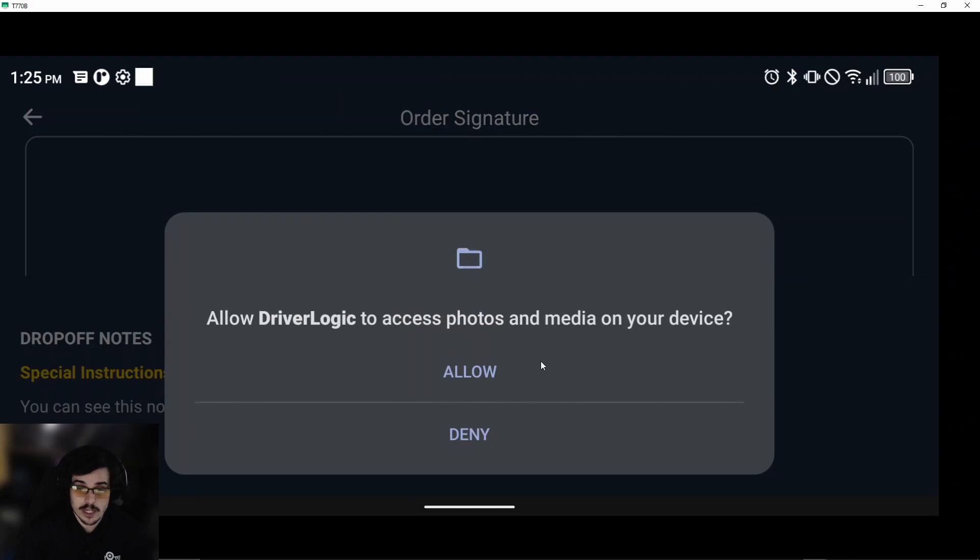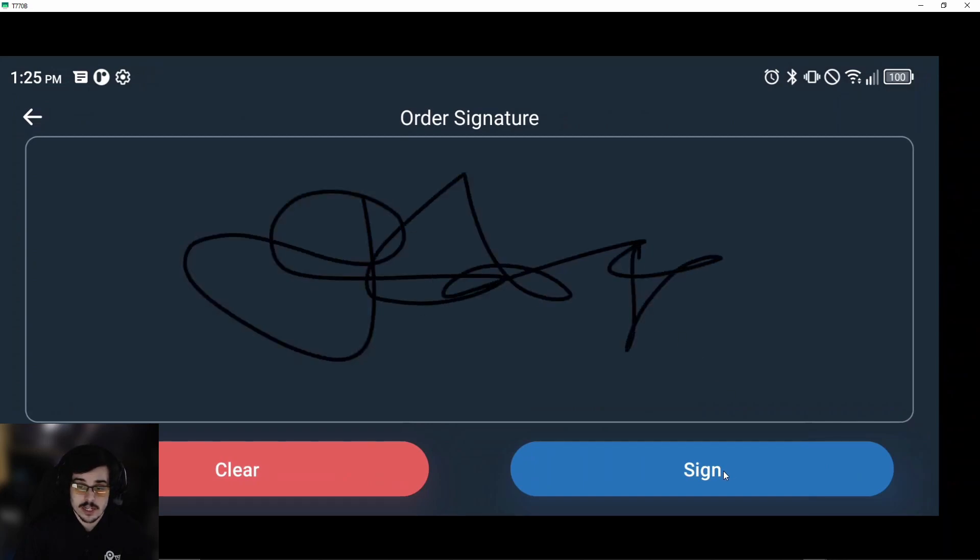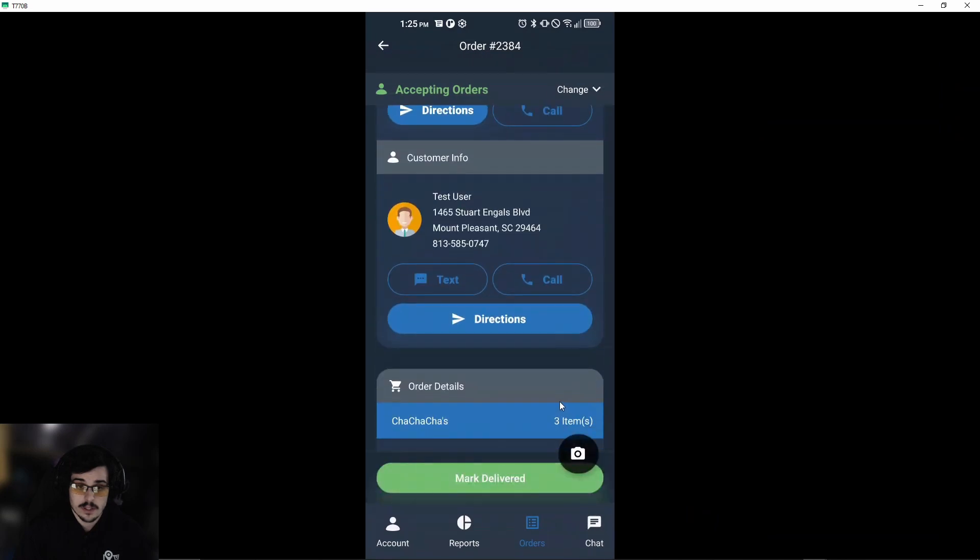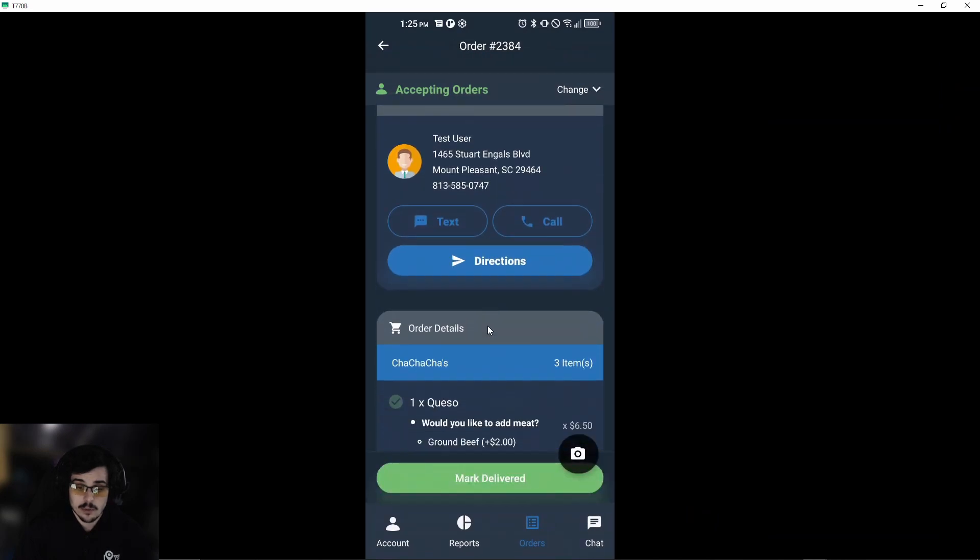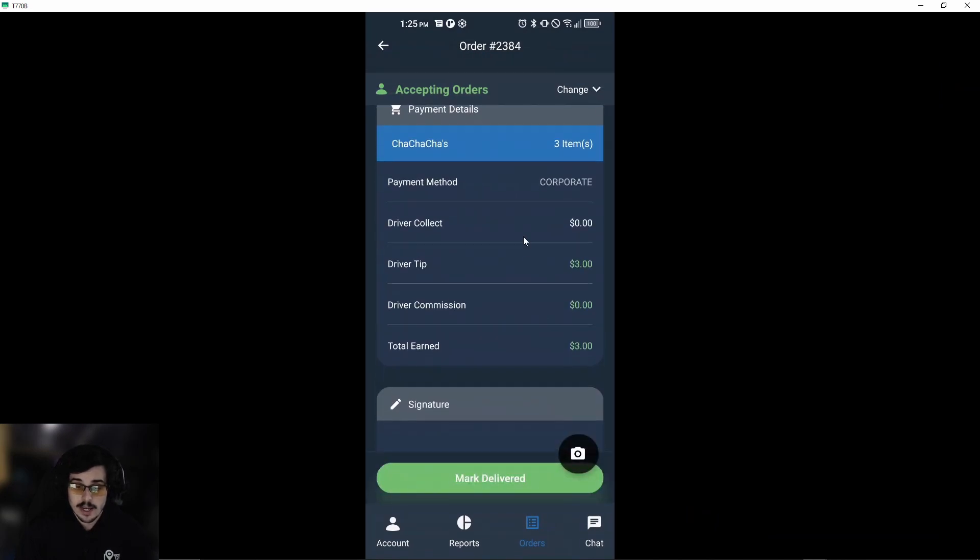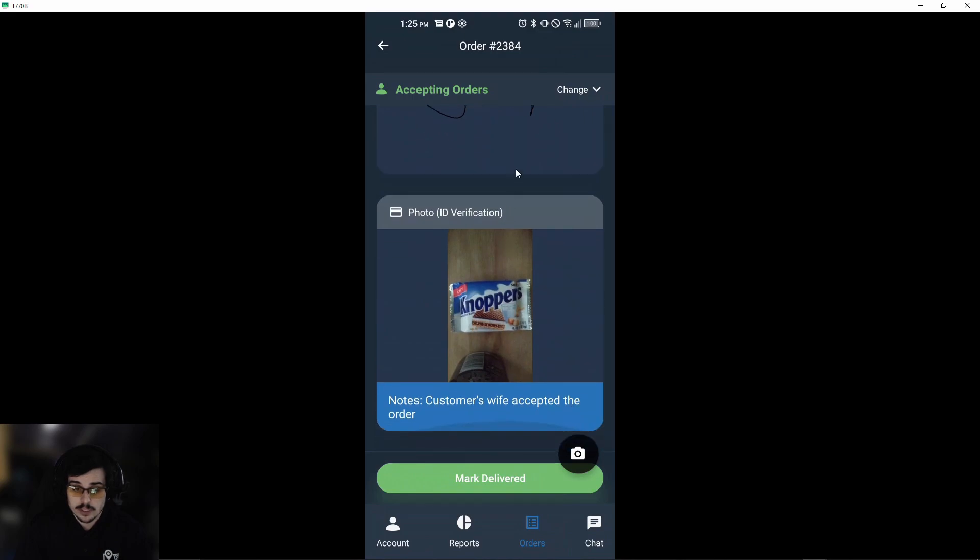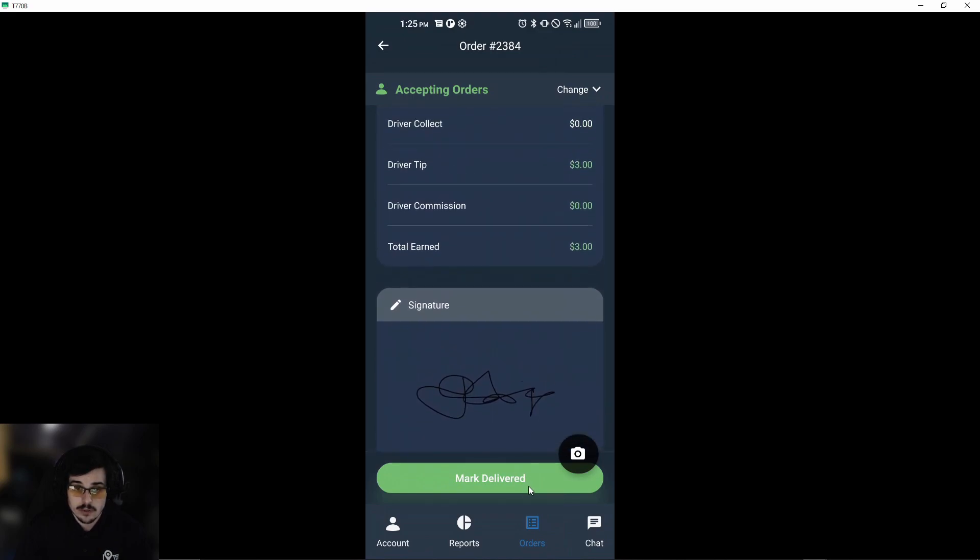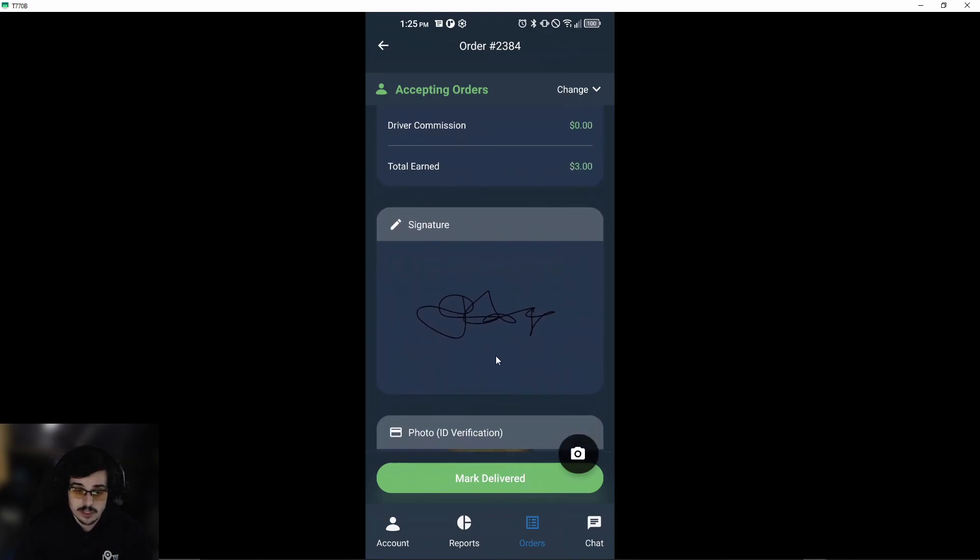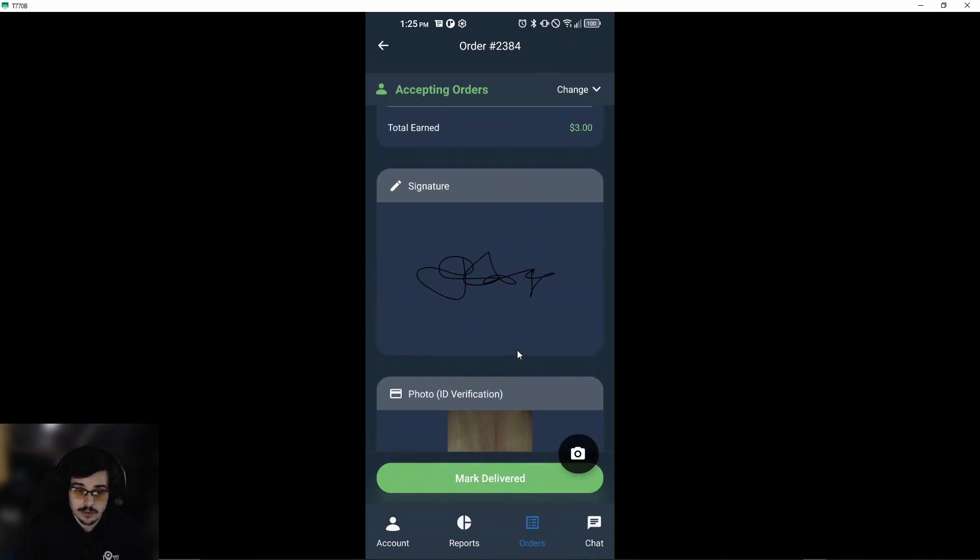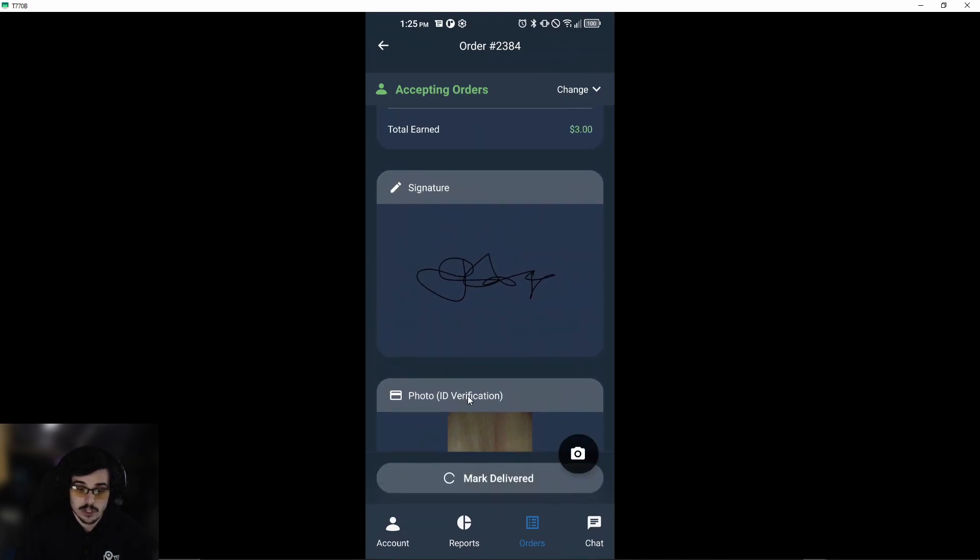Go ahead and allow access to photos and media because the customer will need to sign. We'll sign this really quick. Now we'll be thrown back into the order, and we can go ahead and mark it delivered. We can overview and see that we have the signature and the photo ID. Go ahead and mark it delivered.